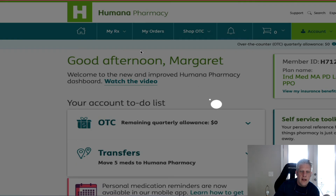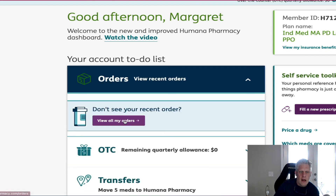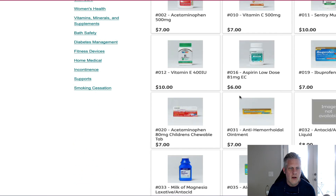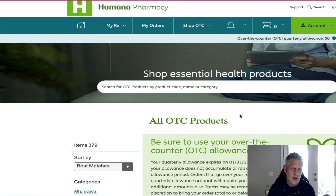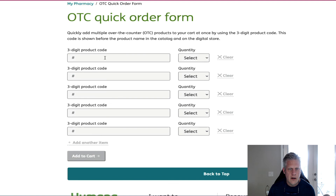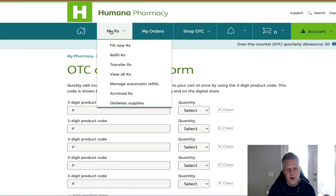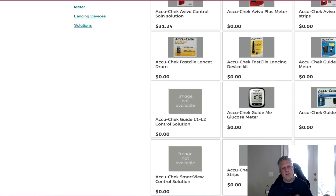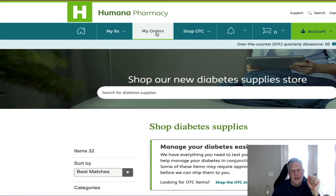The reason I went here is check this out — you can look at your over-the-counter benefits and shop the store. You can start clicking on stuff and ordering things, and it all comes straight to your house. Click on Shop OTC, type in the three-digit code, select how many you want, and add to cart. You can even order diabetic supplies like a glucose monitor. You can get all your Humana generics sent to your house for free.